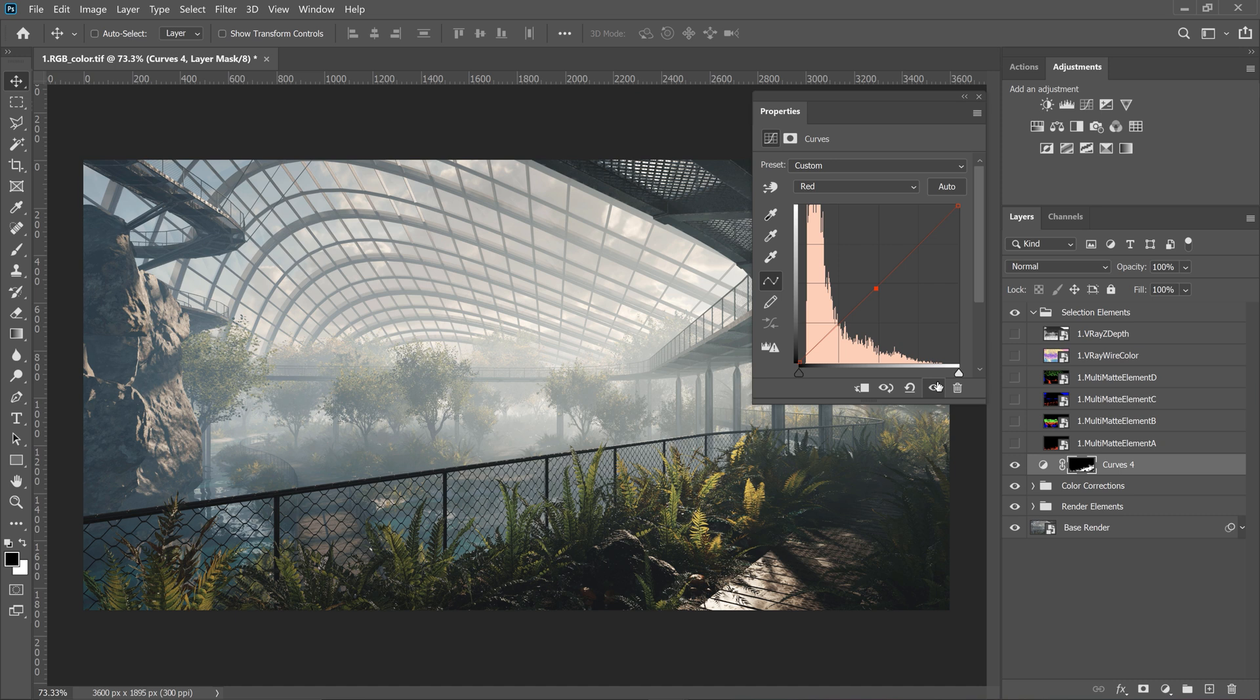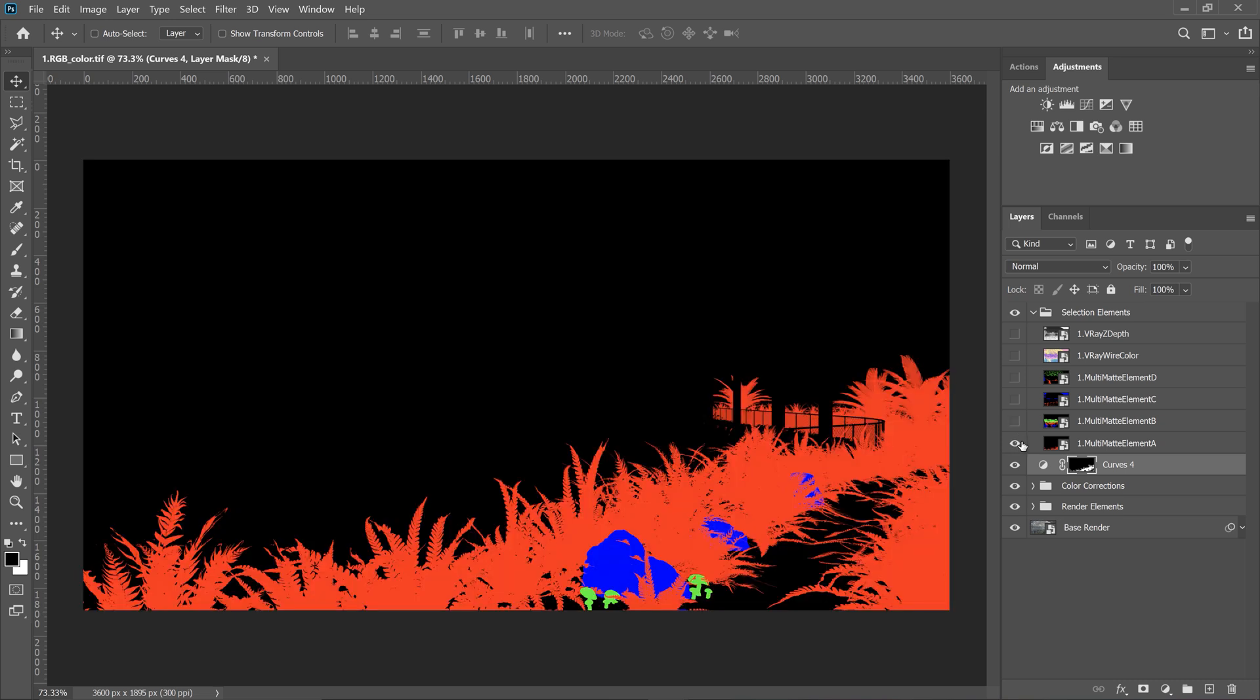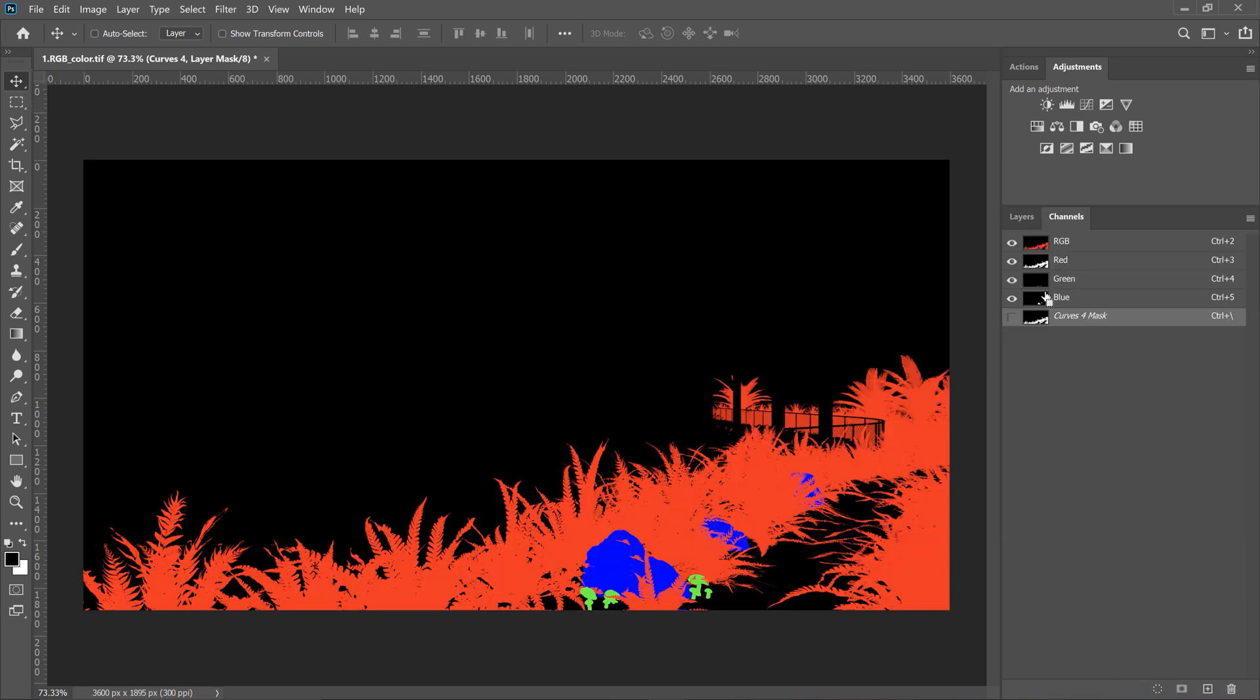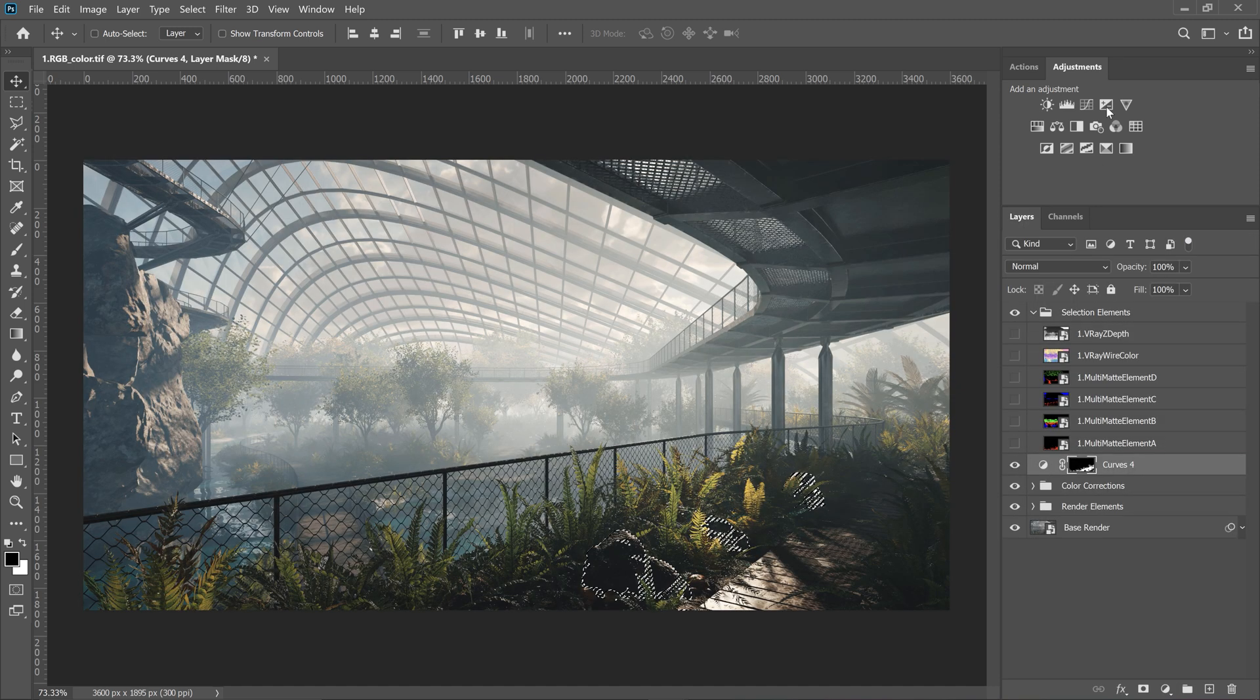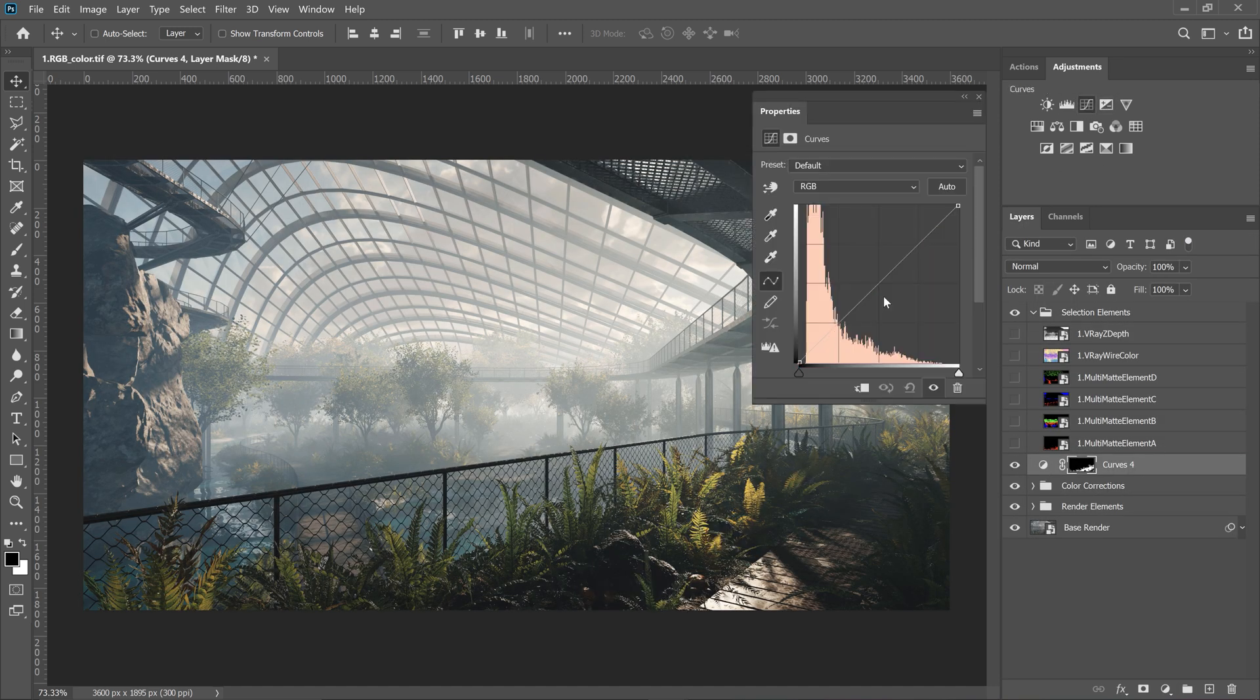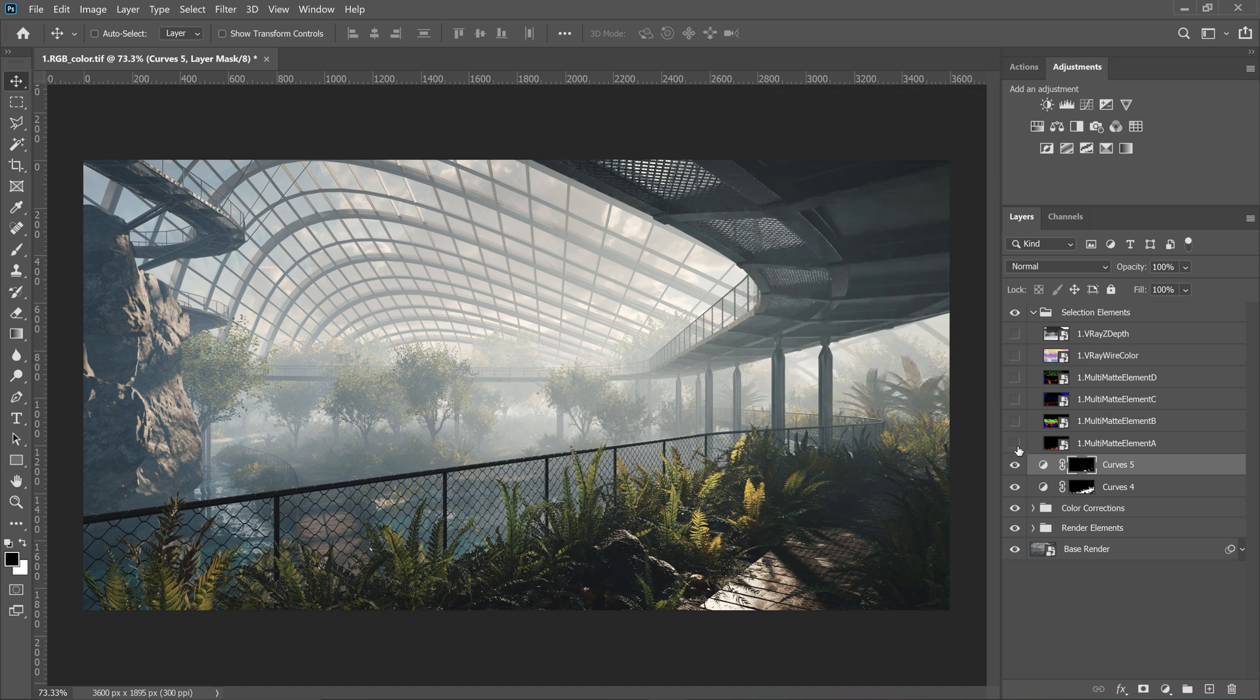Okay, it will be good to work on the rocks as well. Again, let's select it from the Multimate element. And I will make it more pop-up by using Curves. Awesome. Not a big difference, but it helps.